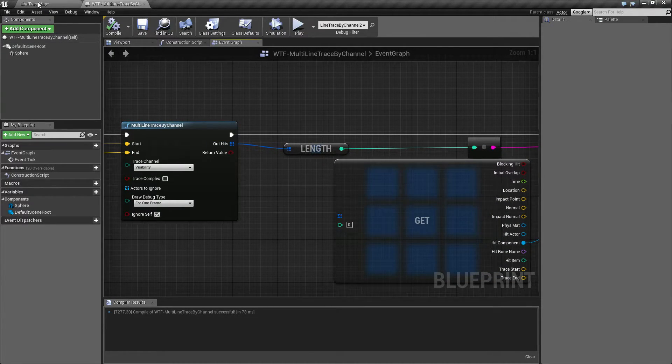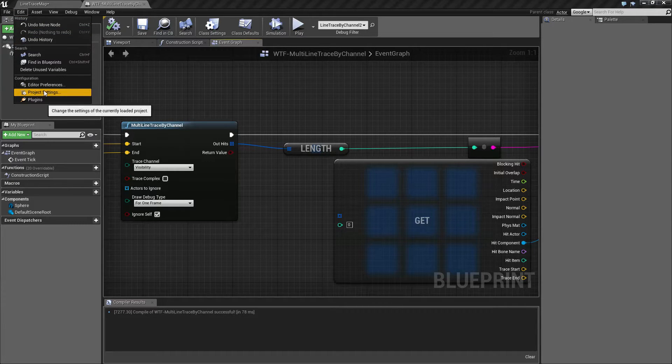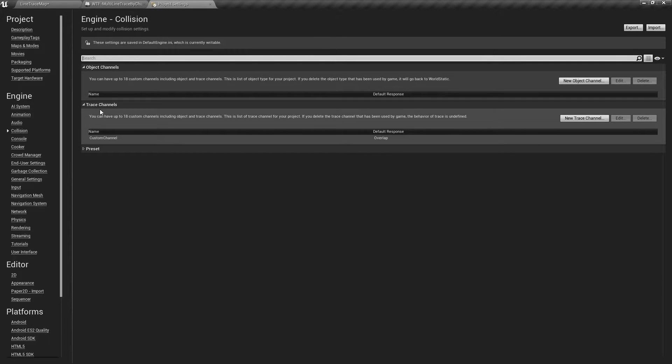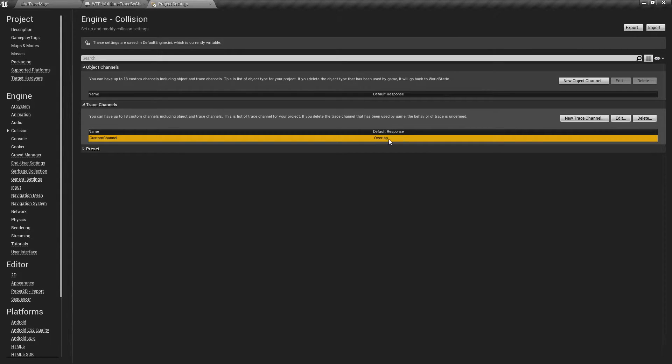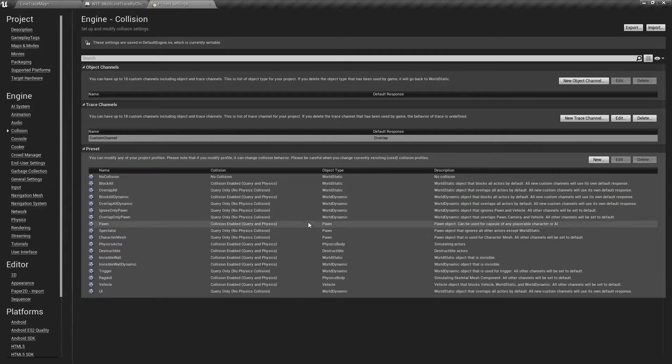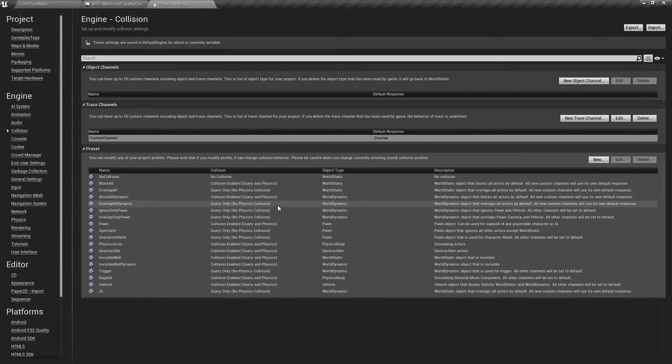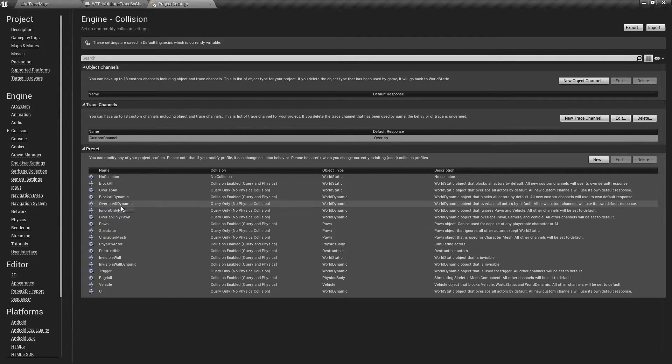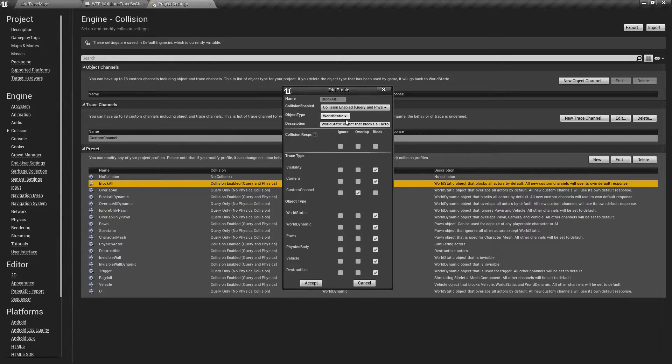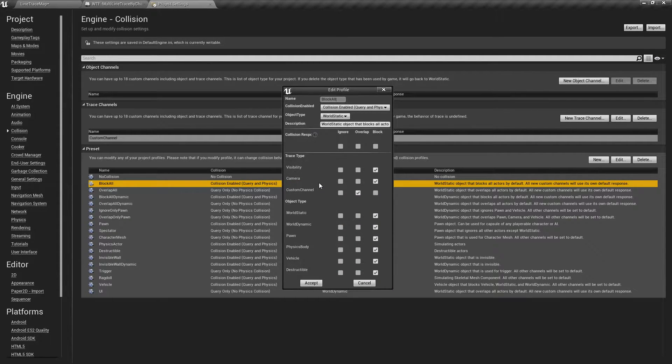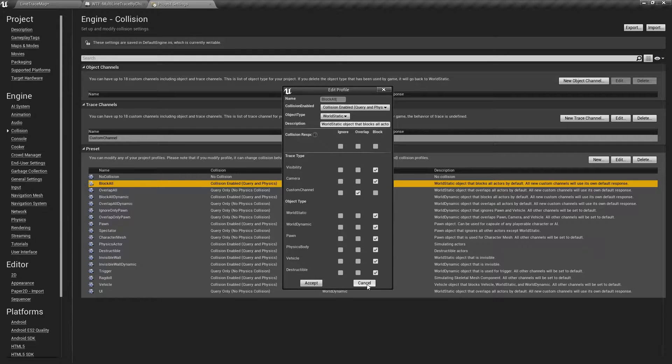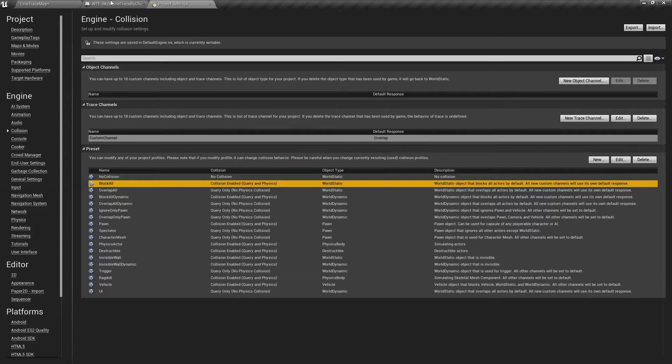What I've done is in my project settings under collision I've created a new trace channel and I've called it custom channel. I've simply set the default to be overlap. What that's going to do is anything in here that has a default preset, let's say for example my wall. My wall is going to be a block all. It's going to be a world static and down here under the trace type it's going to block visibility, block the camera, but it's only going to overlap my custom channel and that's important.